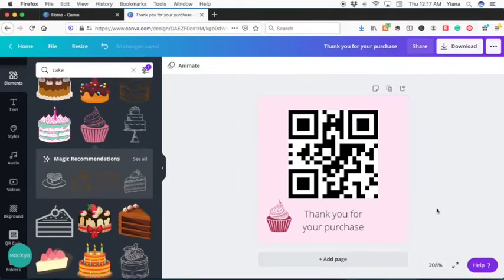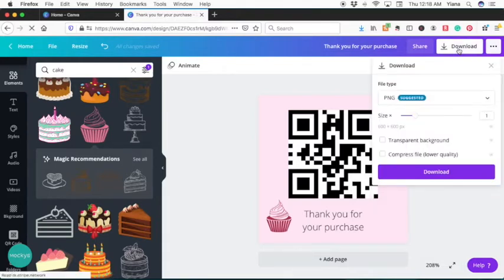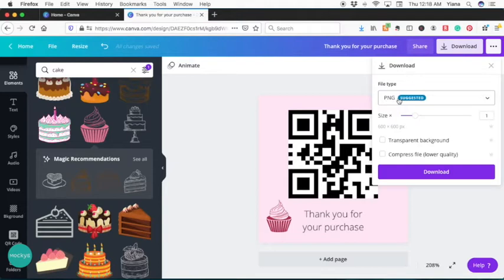And here we have our QR code sticker design. And now let's go ahead and save it so we can take it to Cricut. And I'll show you how to create the stickers in Cricut. So to save it, go ahead and download and save it as PNG. And it's already been suggested right here. So let's go ahead and hit download.